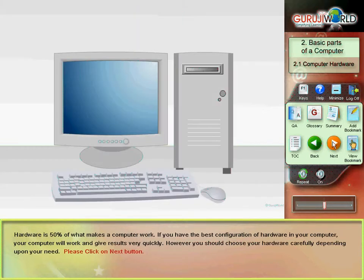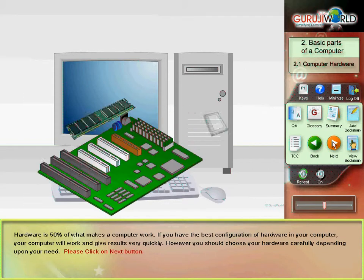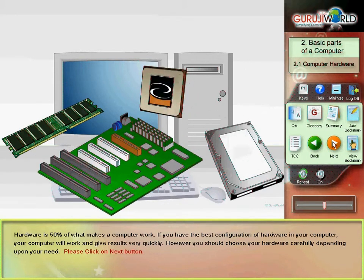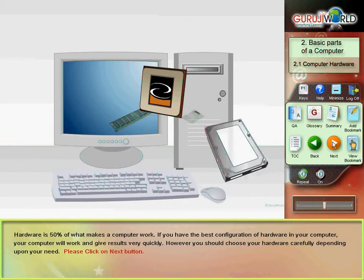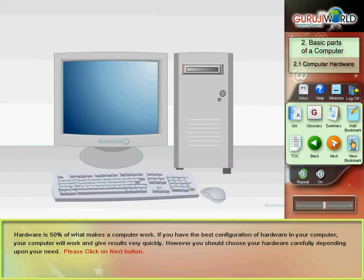Hardware is 50% of what makes a computer work. If you have the best configuration of hardware in your computer, your computer will work and give results very quickly. However, you should choose your hardware carefully depending upon your need.